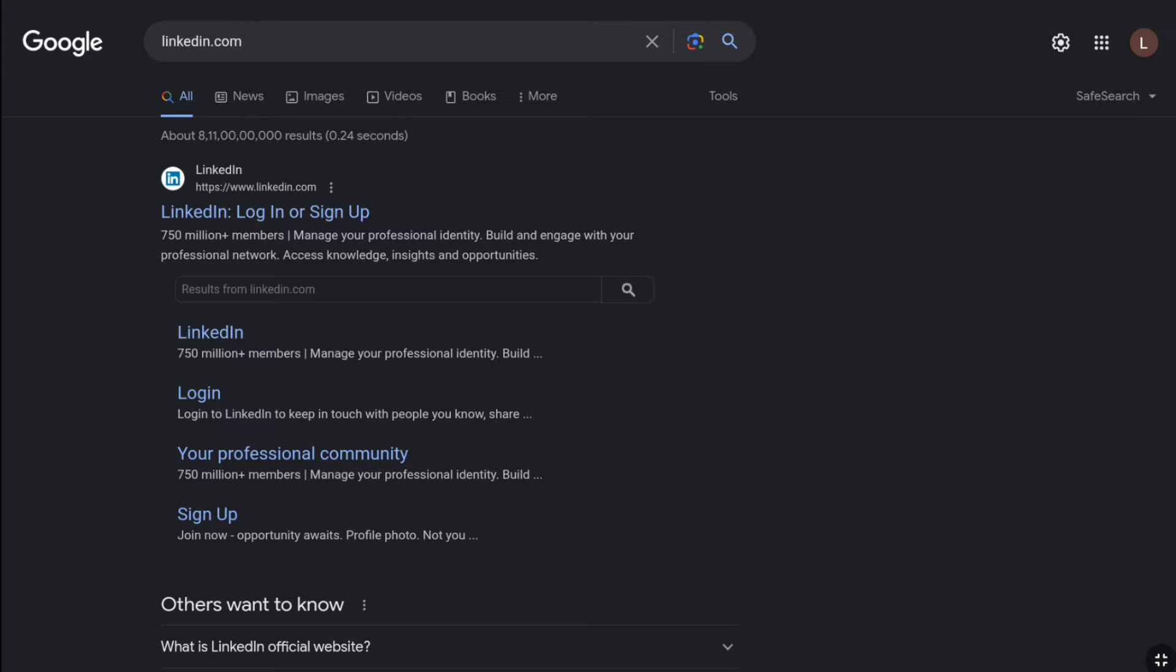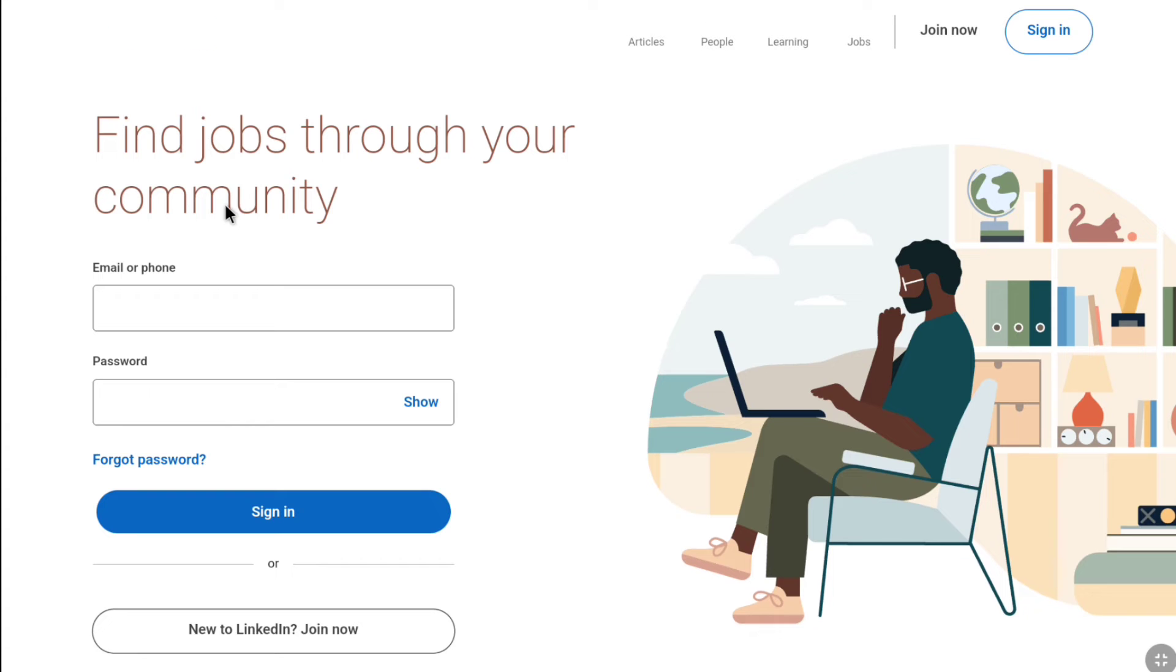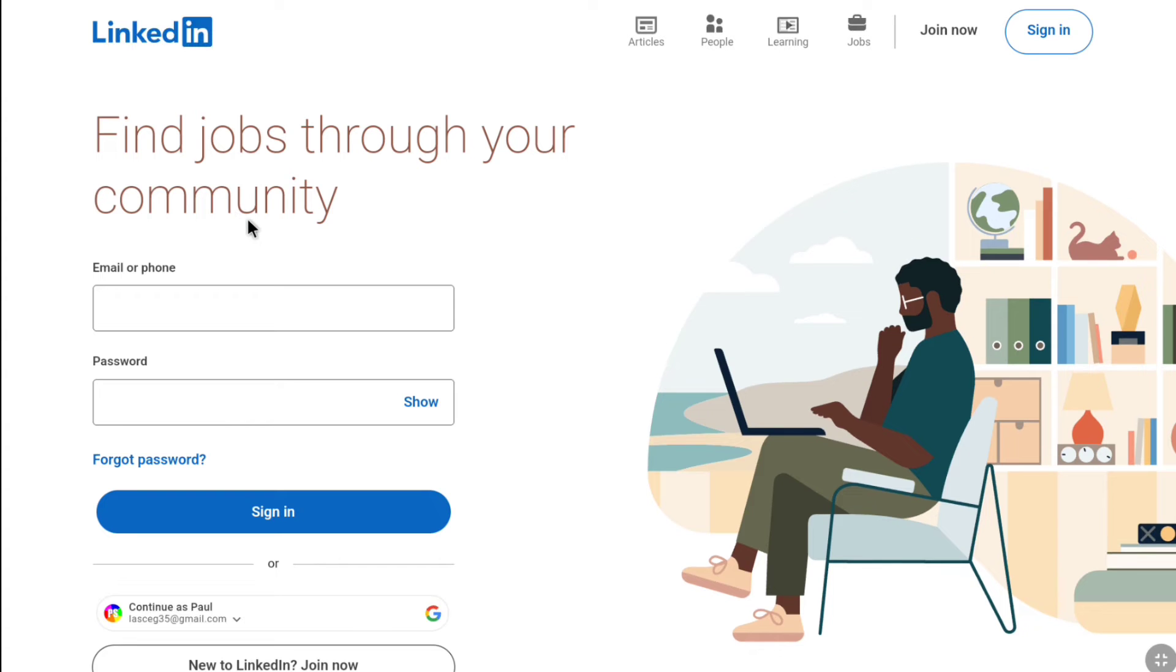First of all, open up any browser on your smartphone, PC, tablet and laptop and then go over to official website of LinkedIn, linkedin.com. You'll land in this sign-in page.